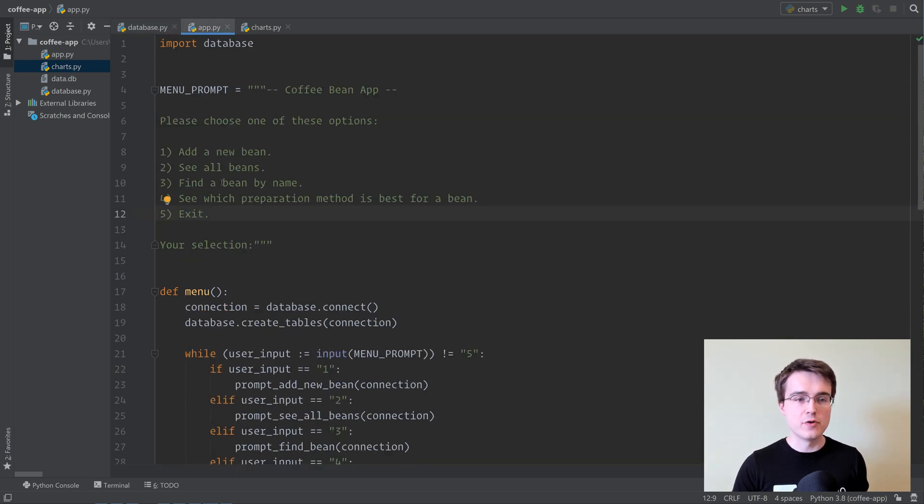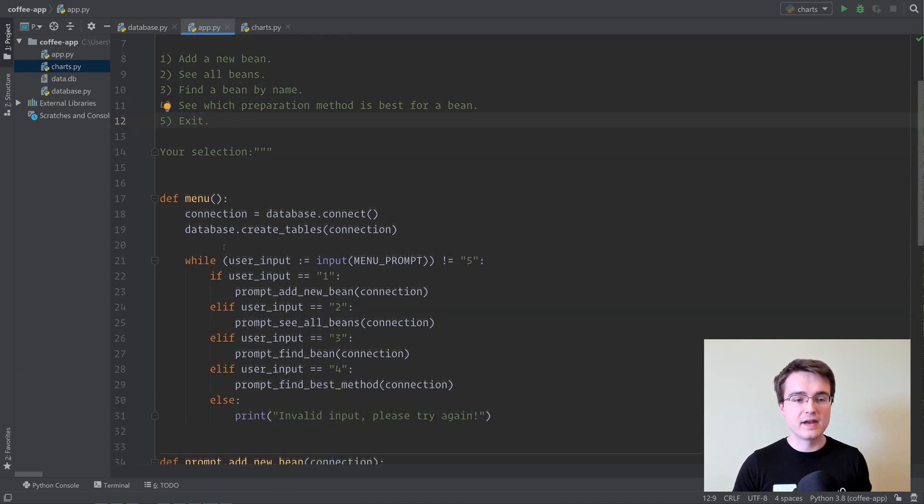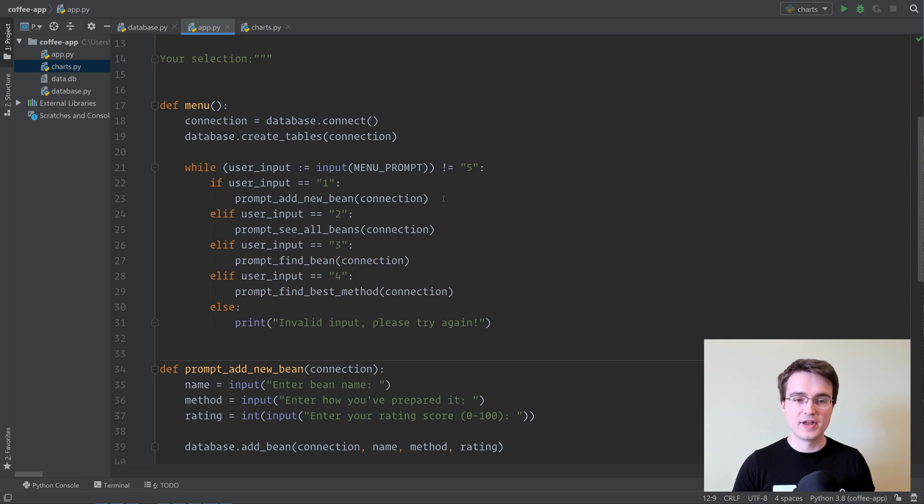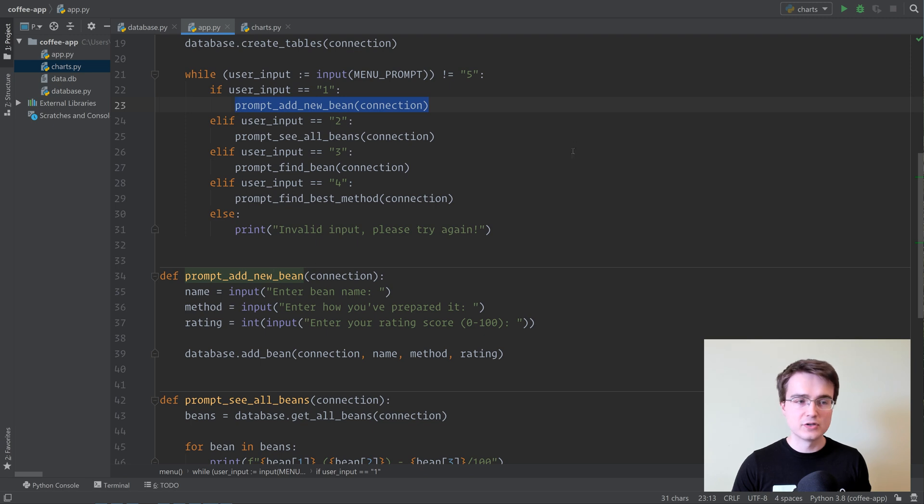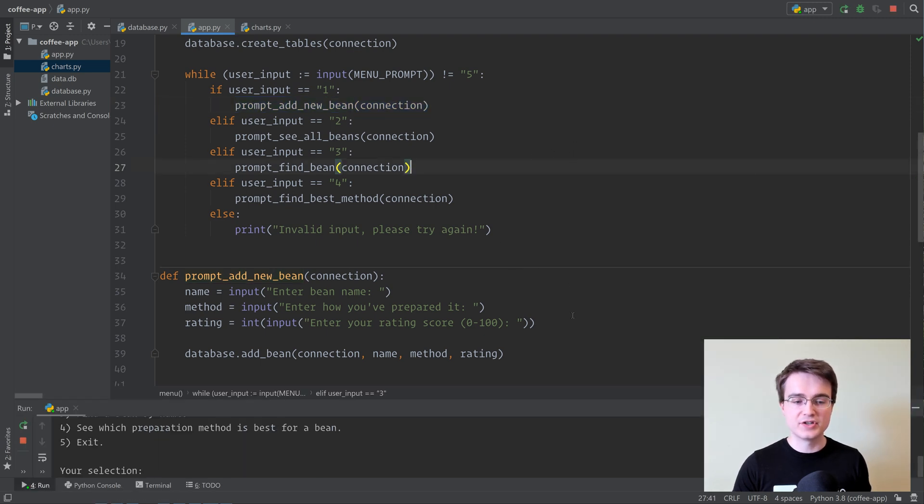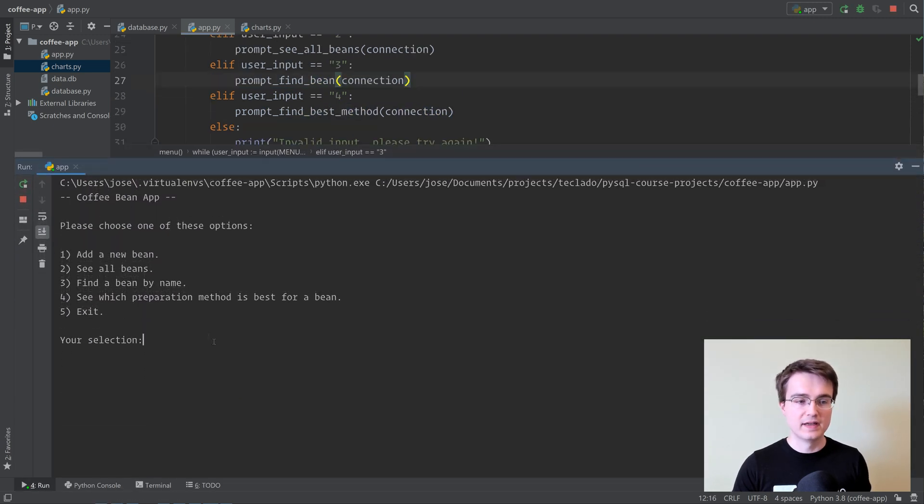In app.py, we've got our menu prompt where we ask the user what they want to do with that application, and then we've got our menu function that essentially just asks the user over and over again and runs the appropriate function to let them interact with the database. I'm going to right-click this and run it just now to show you what it looks like, and you can see that we get our prompt here.